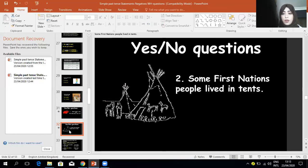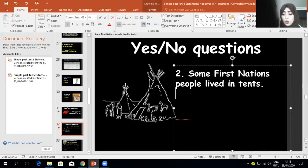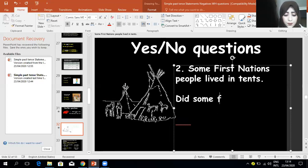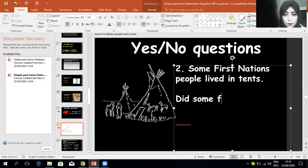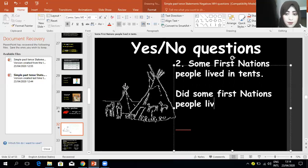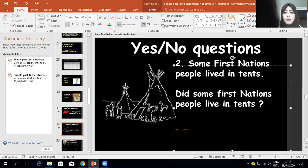'Some first nations people left in tents.' To change this into a yes/no question, add 'did' at the beginning, then the subject 'some first nations people,' then change the verb 'left' into its base form 'live.' So: 'Did some first nations people live in tents?'